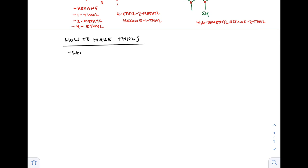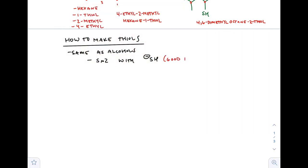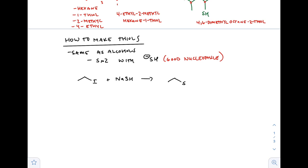How do we make thiols? It's the same as making an alcohol, but you substitute a sulfur. We use NaSH, which is just like sodium hydroxide — SH minus is a good nucleophile. So we can do SN2 reactions with it. For example, take iodoethane and throw in NaSH, and you get substitution of the SH group in there — that's how you make thiols.